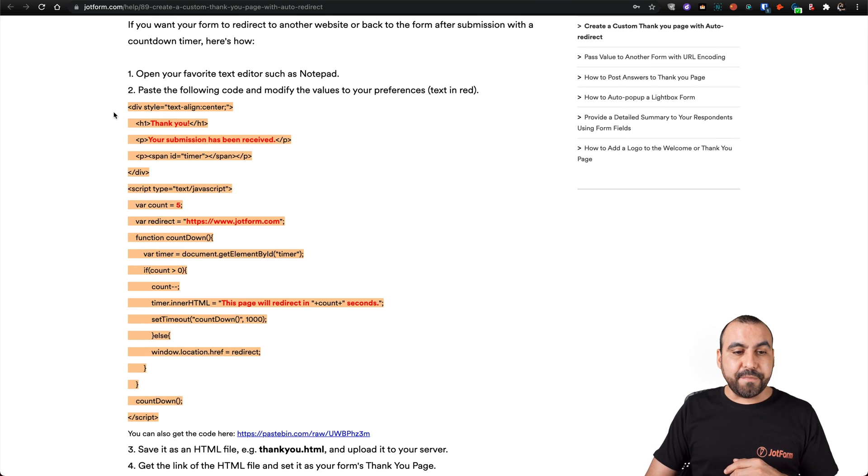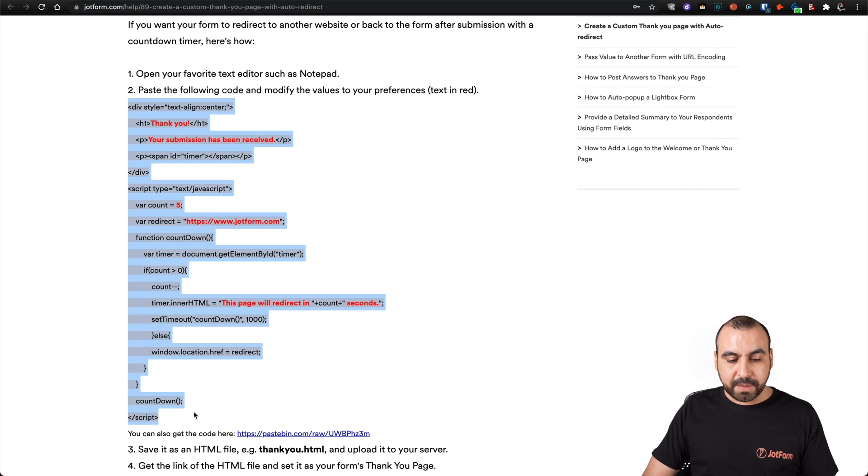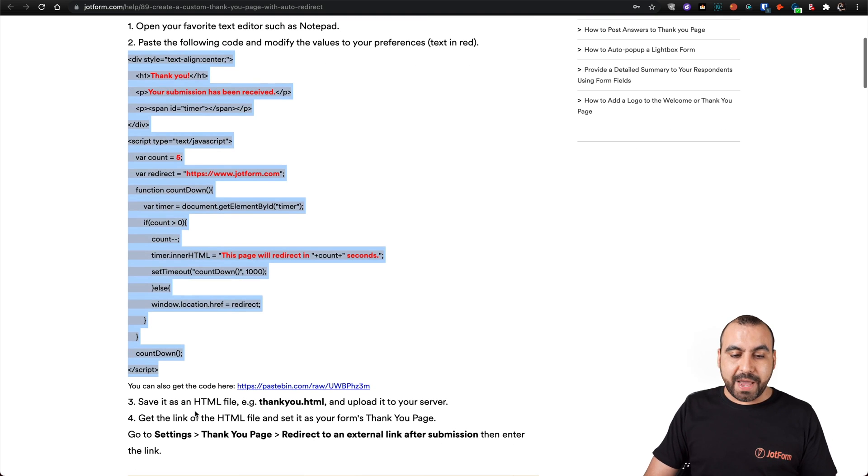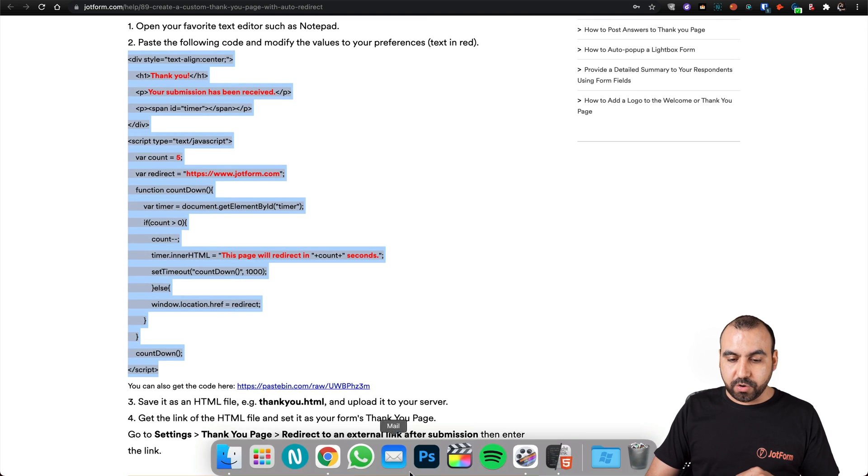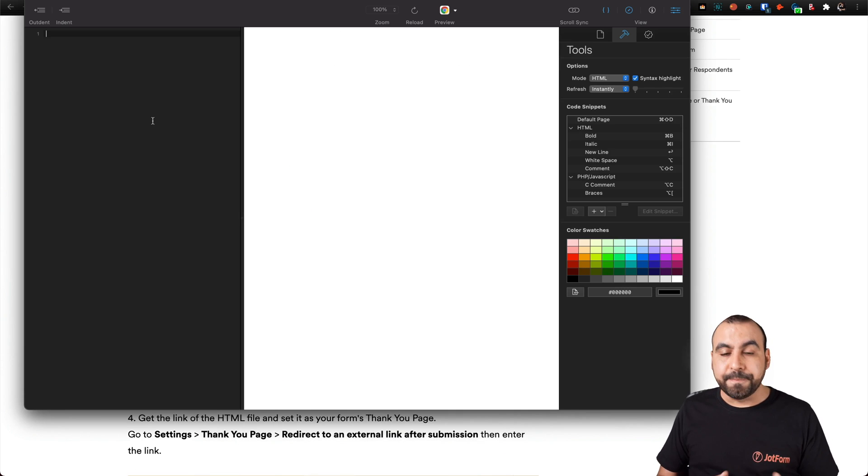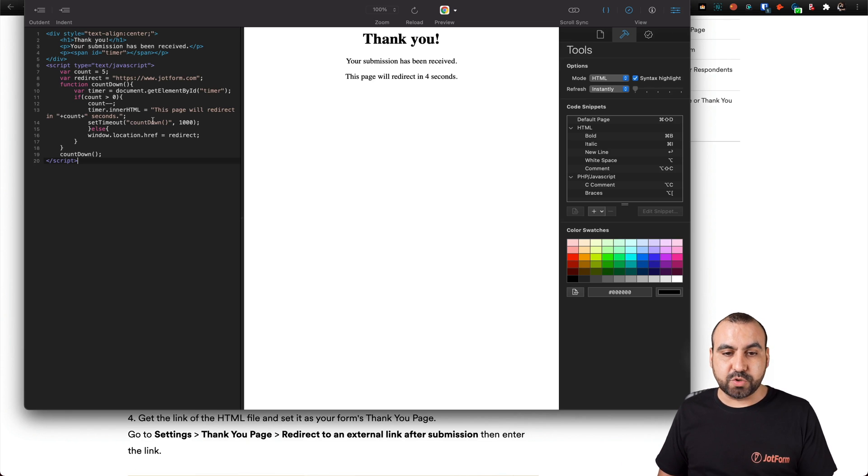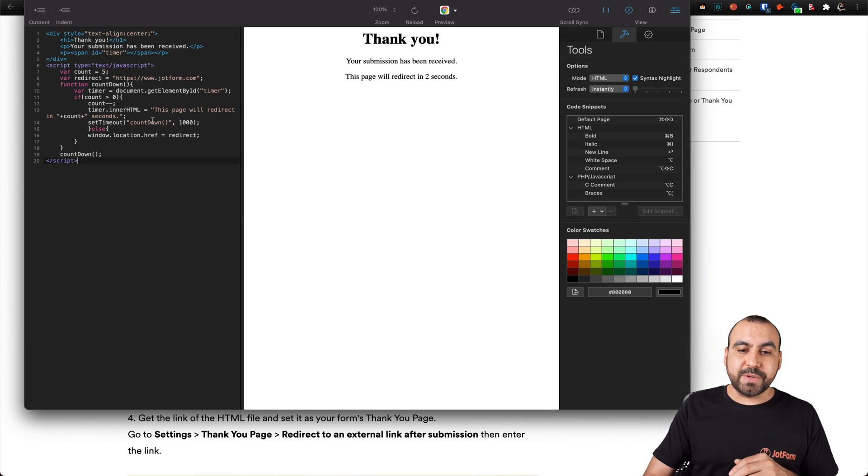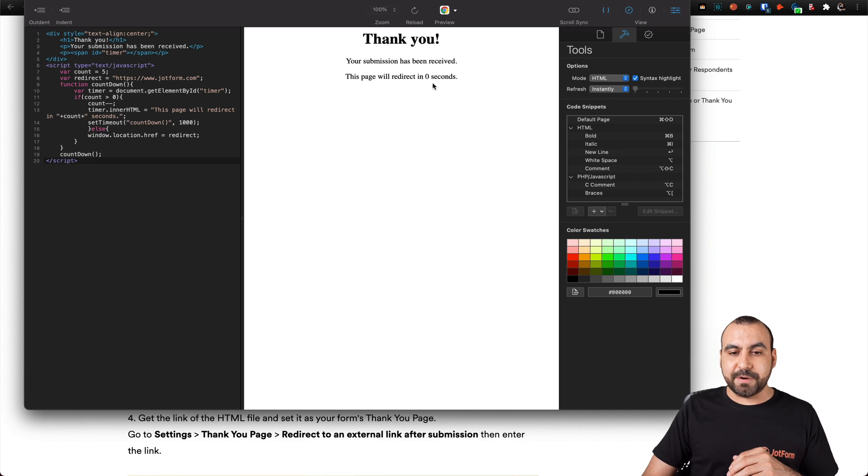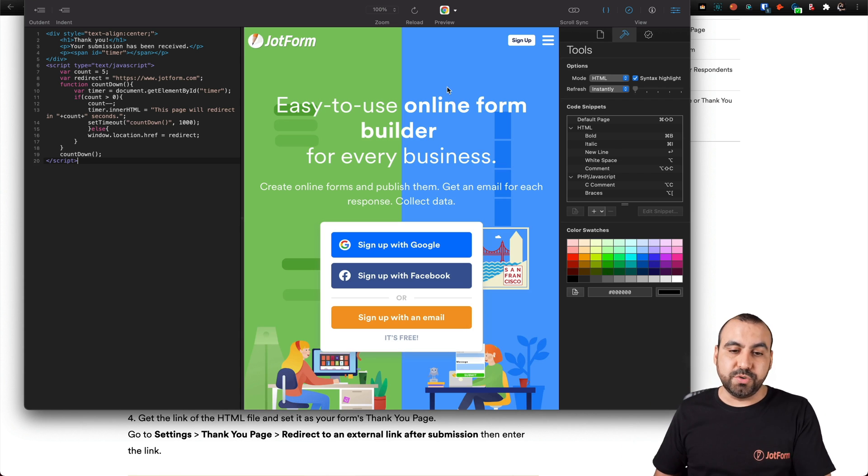Now we have this CSS code that we can use. Let's actually grab it and we can open up a notepad if we wish, or we can have an HTML editor. I'm going to paste the code that I just grabbed and you can see what's happening. We have a countdown timer and after X amount of seconds, it changes to the link that we wanted to.